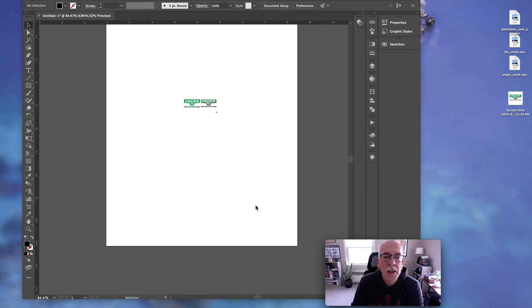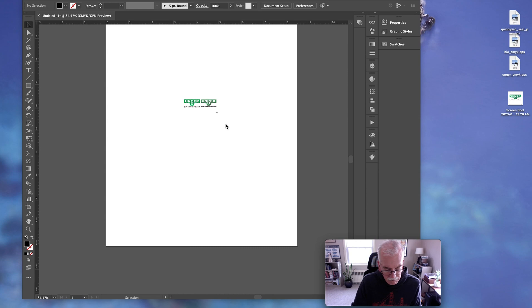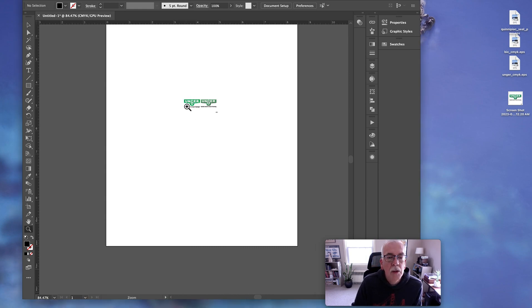I want to go over a quick demo on the difference between vector versus raster. If you look at the screen here, you can see two different logos. They're very small because I'm going to enlarge them.